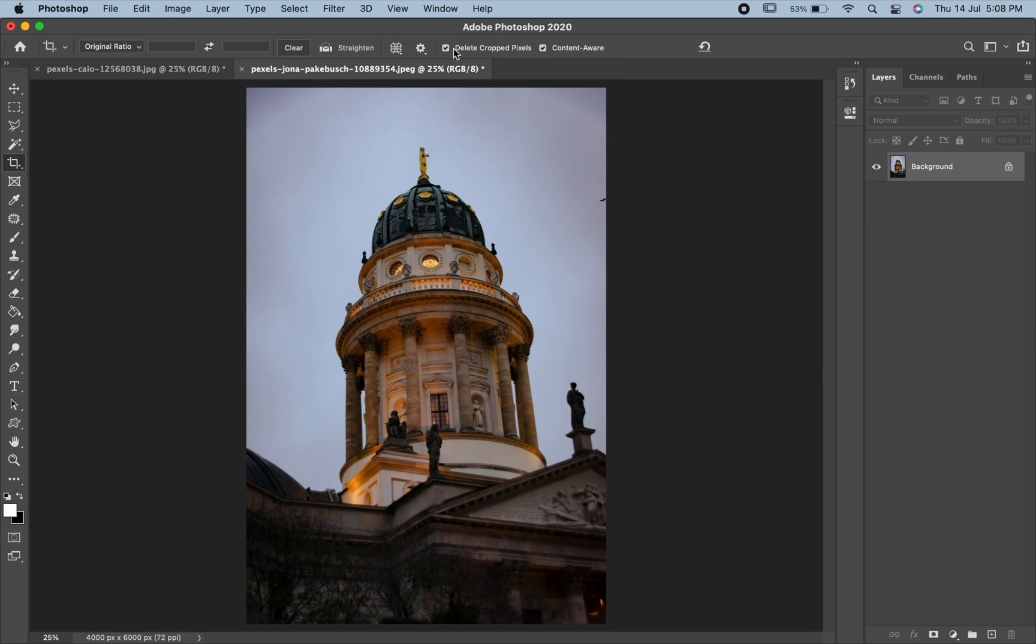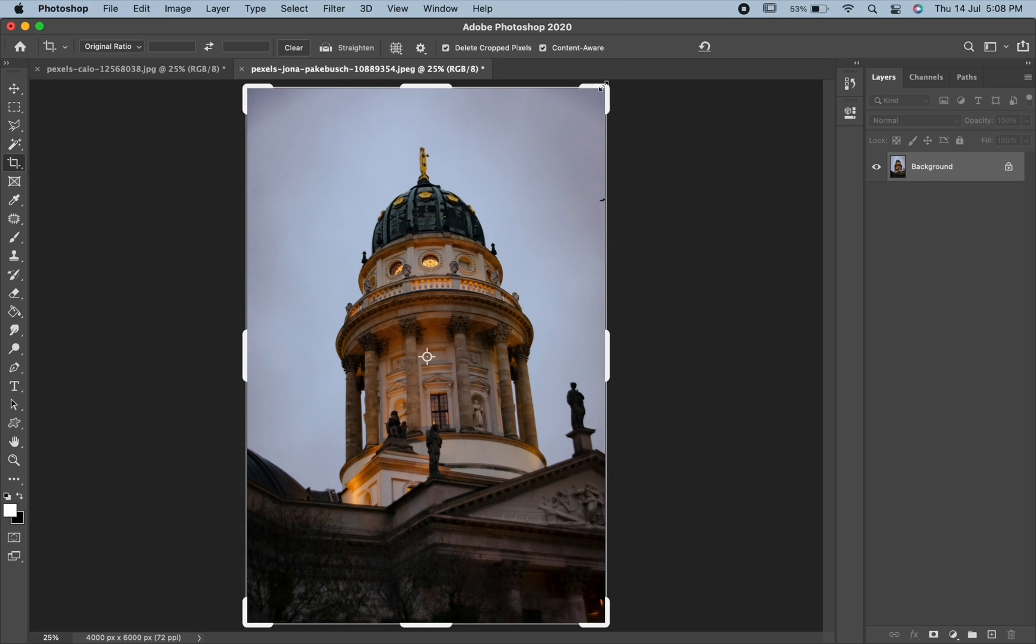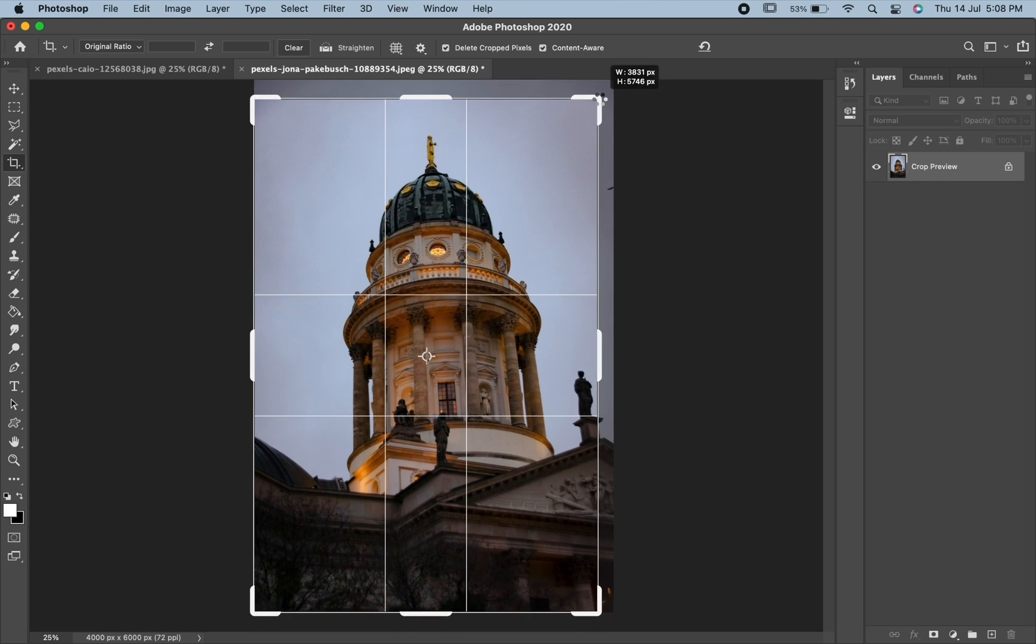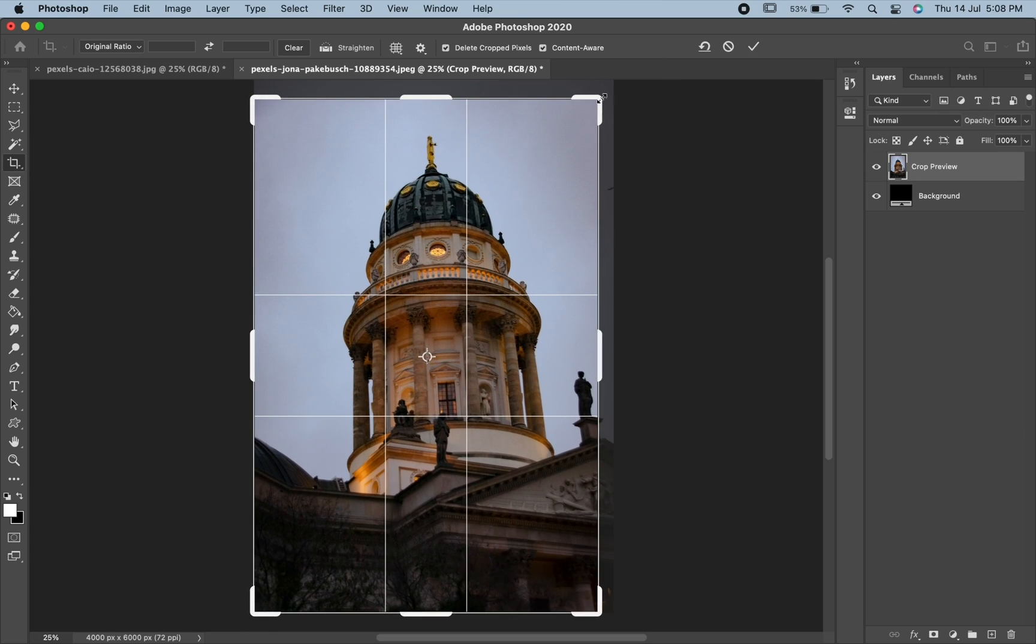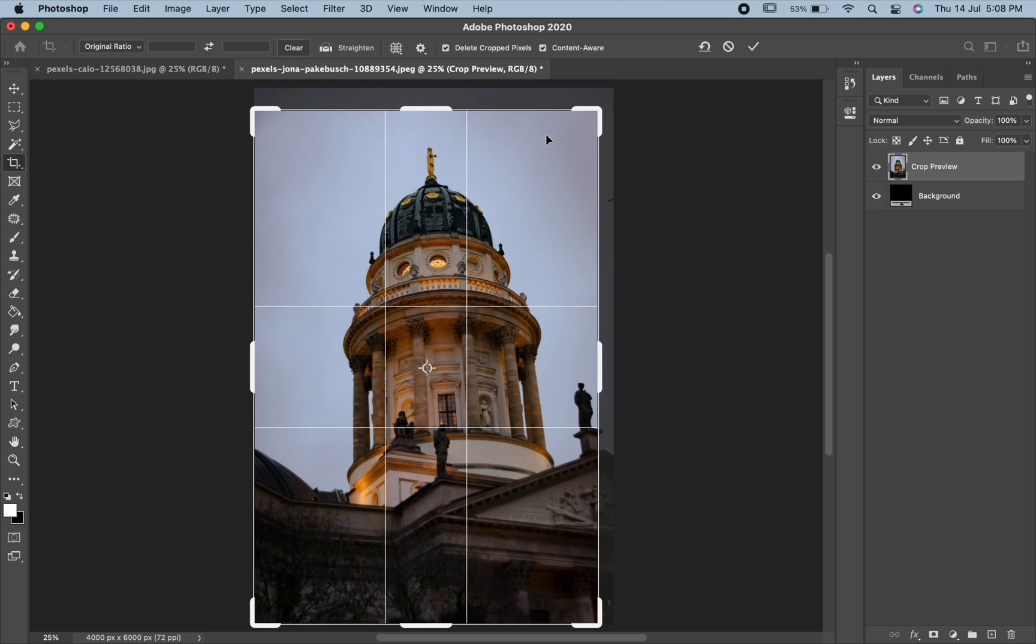Let us look at the other two options over here. Select the crop tool and drag one of its corners to crop the image. Here the delete cropped pixels is checked. Hit enter or return.